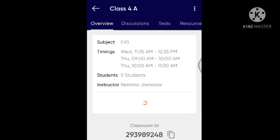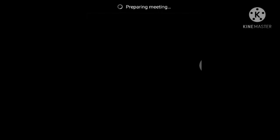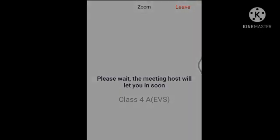Then you can join the class. You will be entered. Once Madam has accepted, if you do not do anything else, you can join the live class. You will see a screen: 'You are preparing your meeting.' When Madam accepts, you will be entered in the live class.